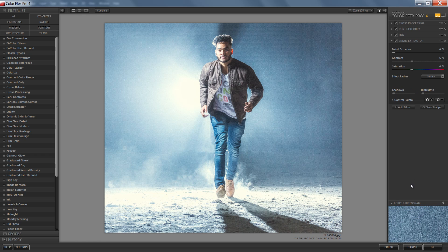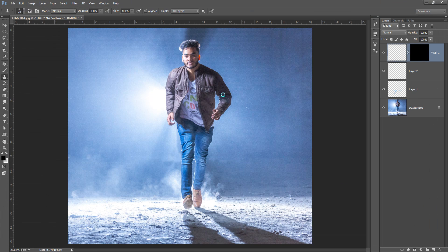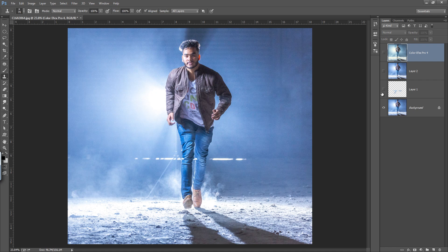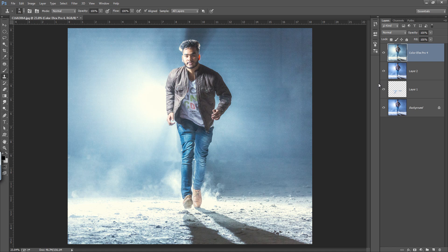Click OK. This is the effect after applying Color Efex. Now see before and after — a very nice result.